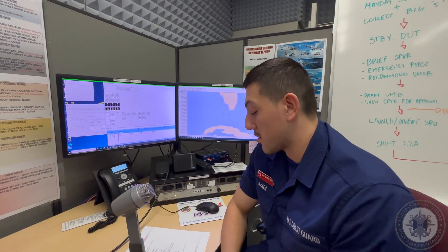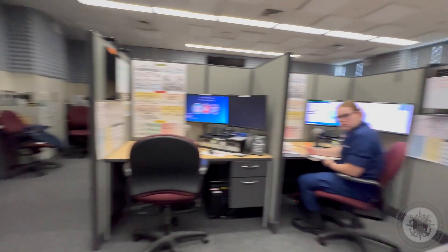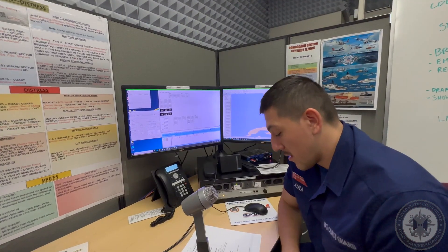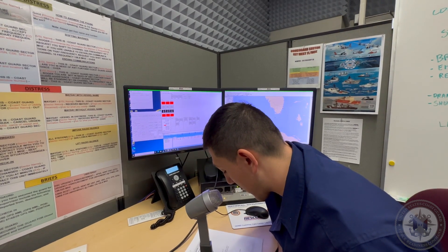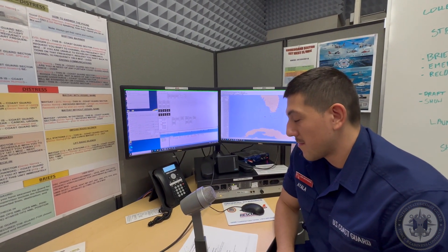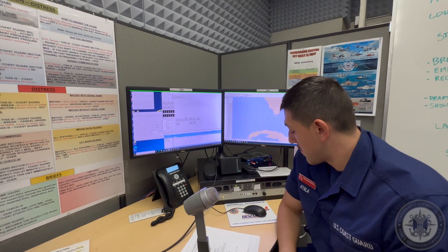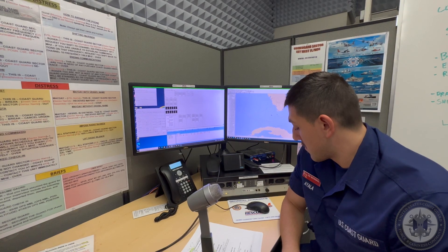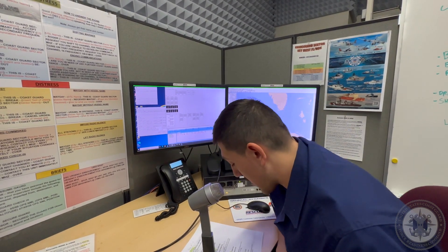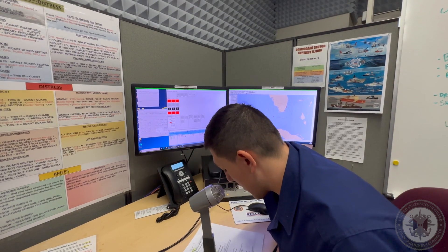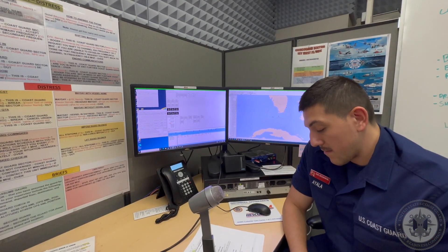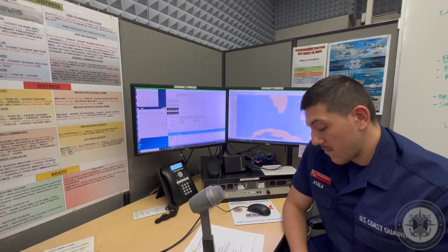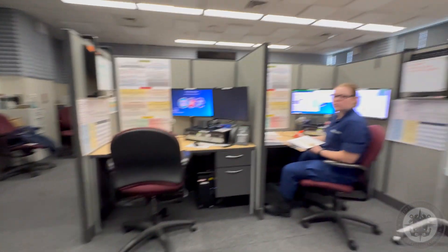Supervisor, at minute 2-9, negative results simulcast for Coast Guard 6-5-1-7. Lost comms will be at minute 3-0. Roger. Coast Guard 6517, this is Coast Guard Sector Miami, over. Supervisor, at minute tree zero, negative results for Coast Guard 6517. I recommend Lost Comms. It is minute tree zero. Roger, initiate Lost Comms.